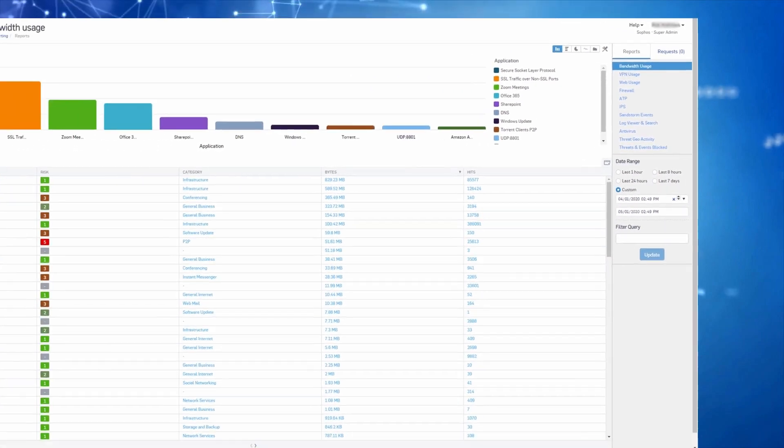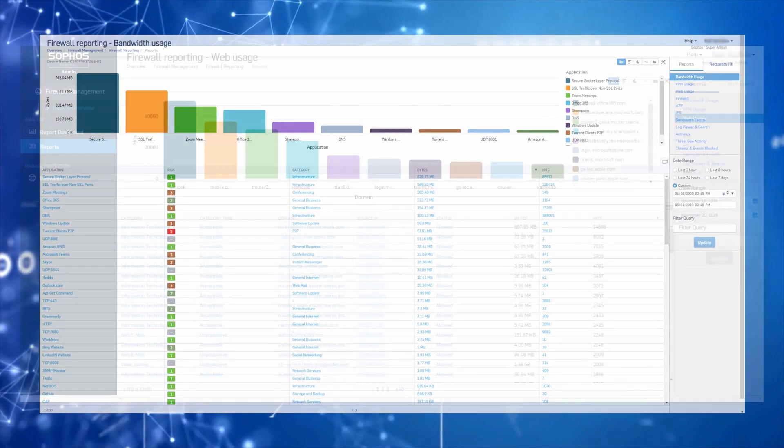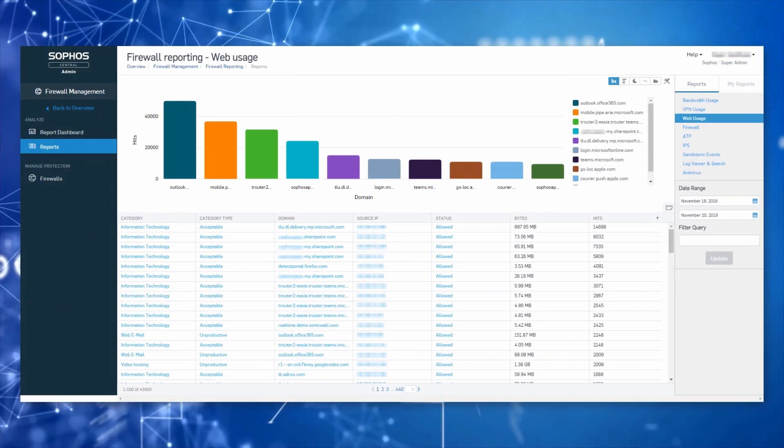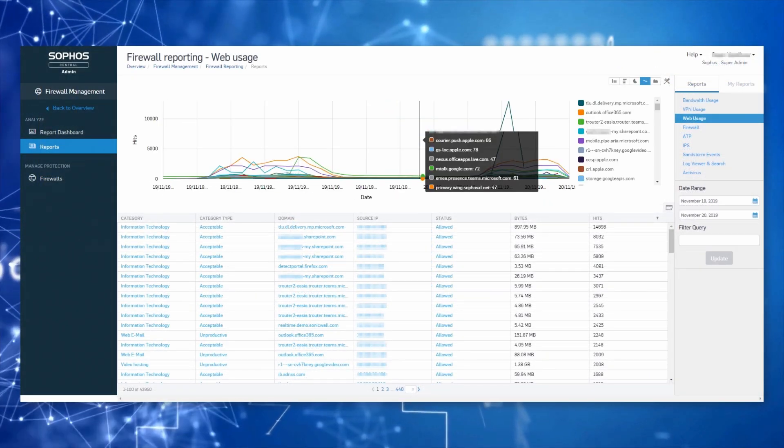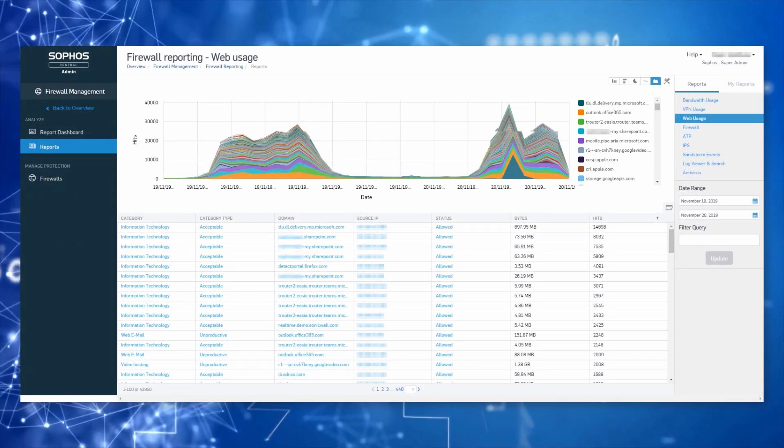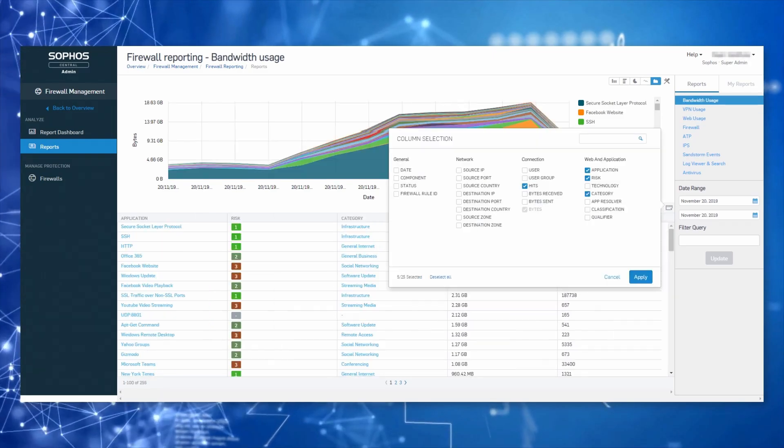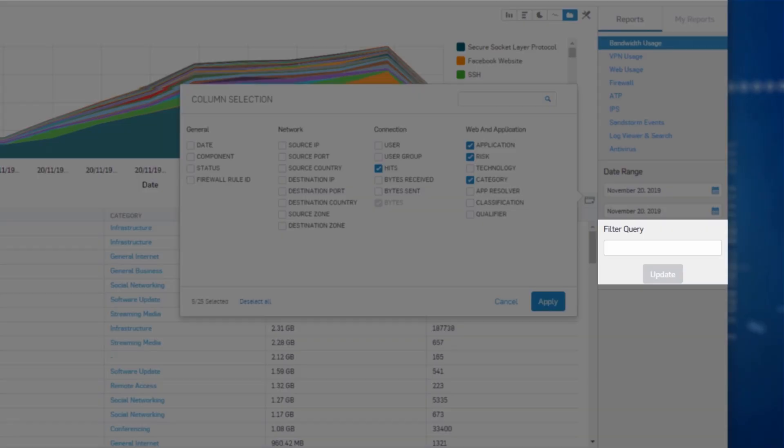There are several chart types to help you best visualize the data, including bar, pie, line, and stacked area. You can also apply advanced filters to drill down on a specific area of interest.